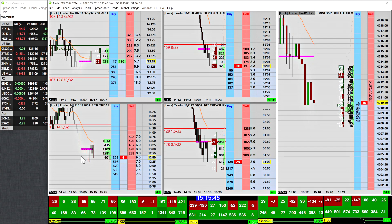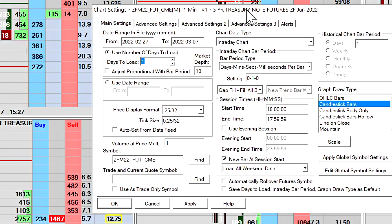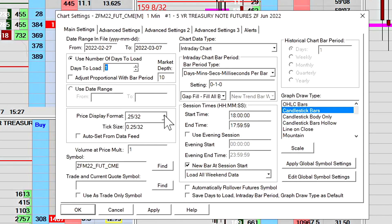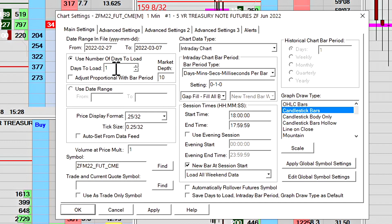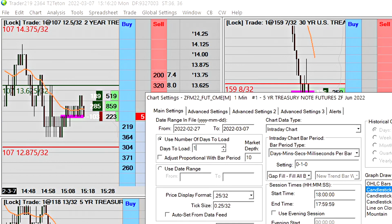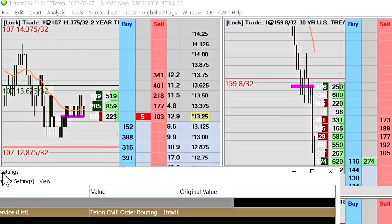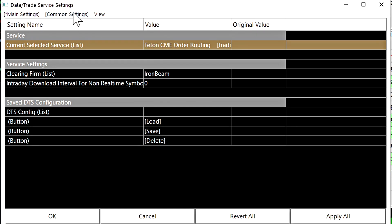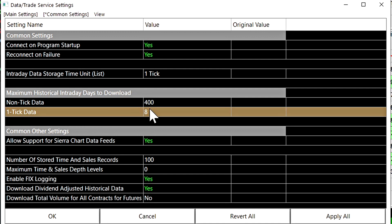Once you set those down to 40 milliseconds, your charts should be updating pretty fast and you should be getting very low response time, especially if your charts don't have complex studies on them. The next thing is to make sure you are not loading many days worth of data in the main trading instance. In your Chart Settings, set the number of days to load to one or two days at most. Also go to File, Data and Trade Service Settings, and in the Common Settings tab find the maximum historical intraday days to download.